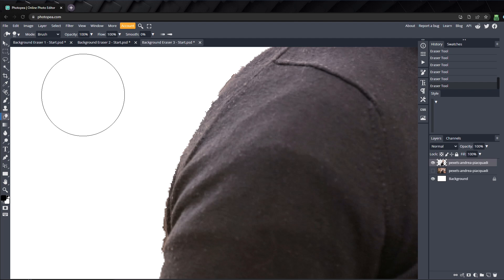That's why it's good to save the original layer, because now we can use this method to make the background eraser even more powerful, turning it into a non-destructive tool.